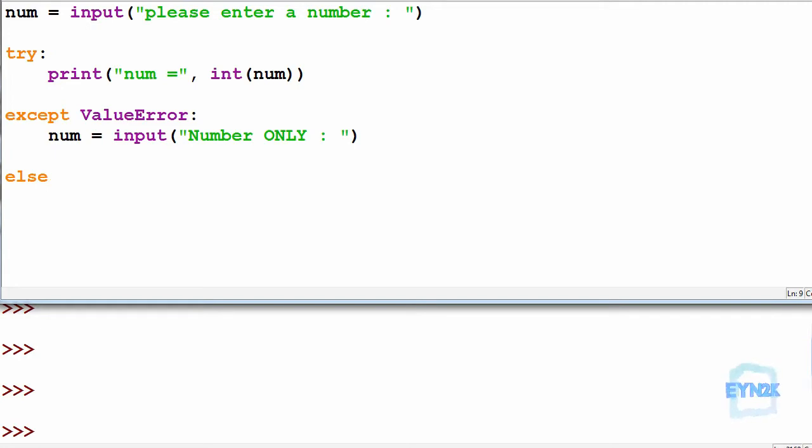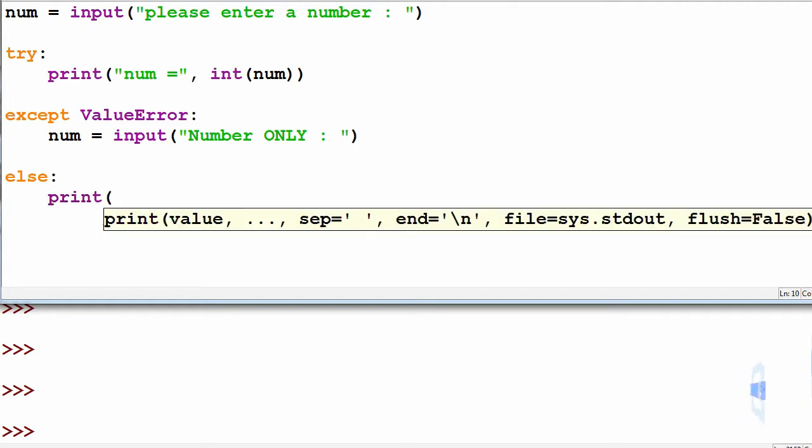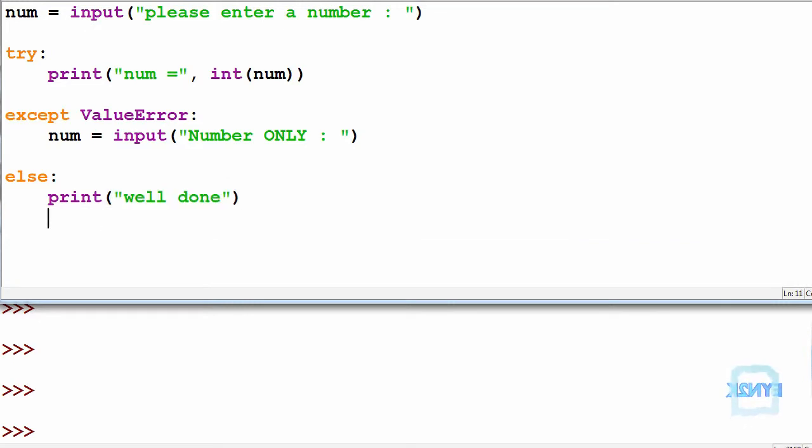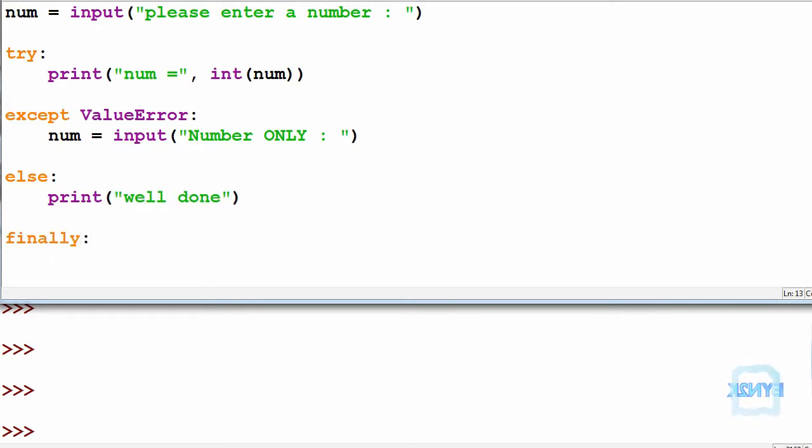And down the bottom here we use an else such that we get no errors. We can print well done. And finally we can use a finally. So in this case this could be a debugger since it is run every time.